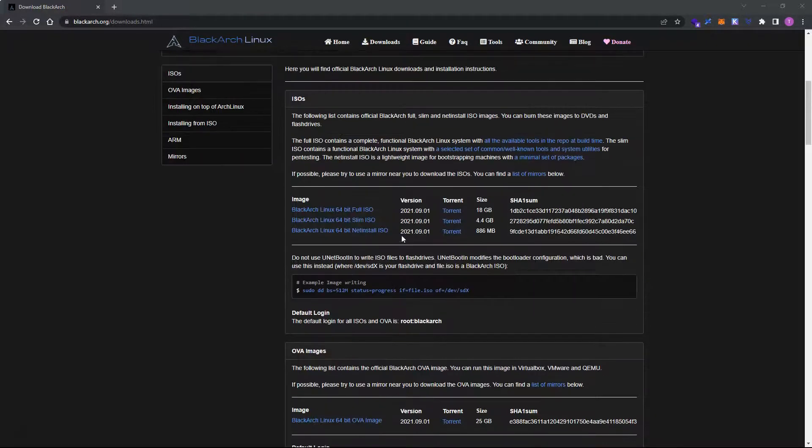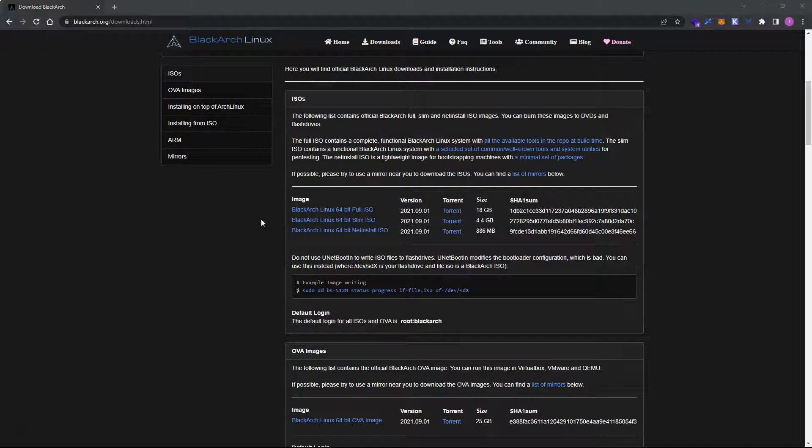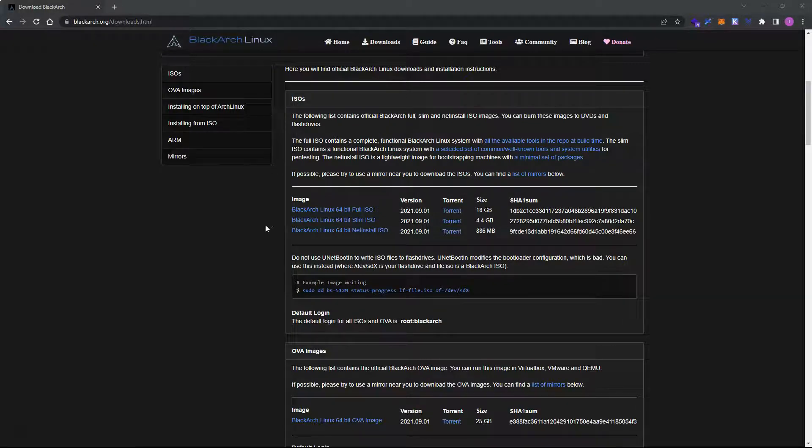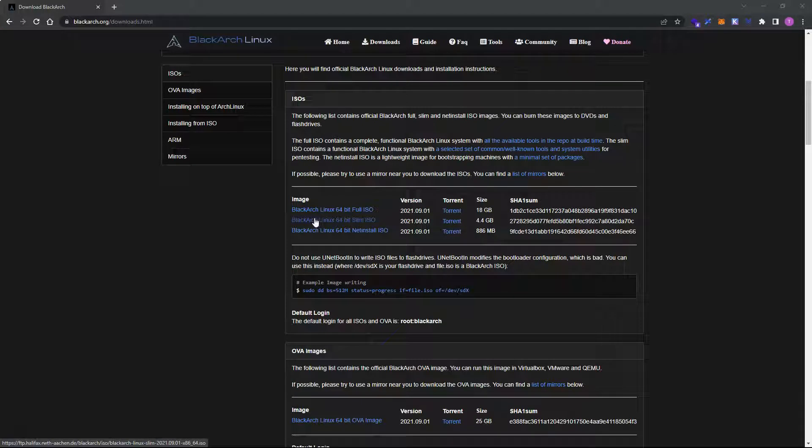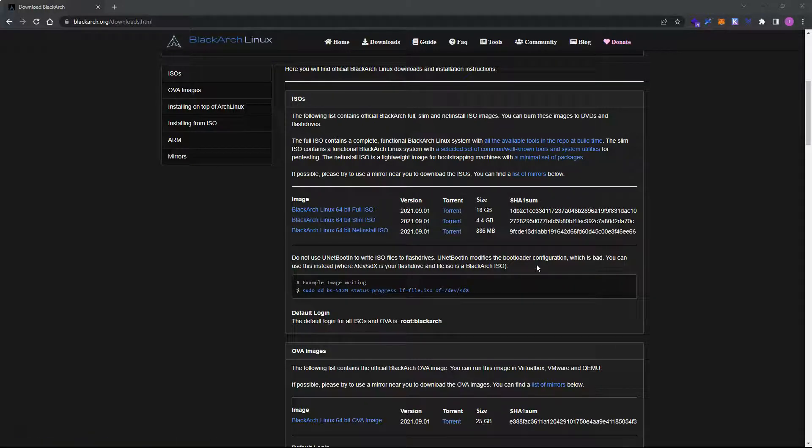So if we check here under the ISOs section, we have the option to download the 64-bit Slim ISO. So I've already grabbed that, but your first task will be to download this 4.4 gigabyte ISO.